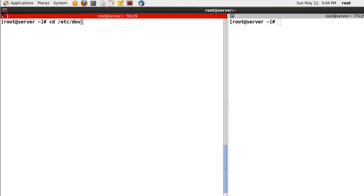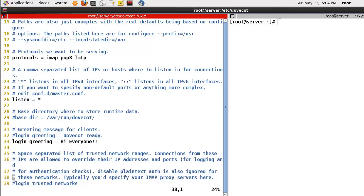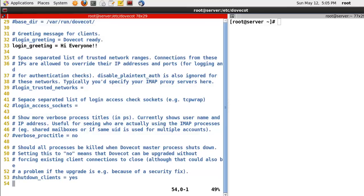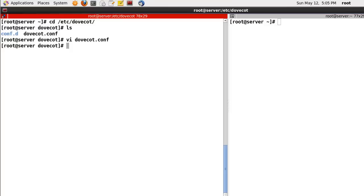Let's open dovecot.conf. Line number 20 - protocols. In my case, I have three, but let's configure to support only two: IMAP and POP3. Line number 26 - listen, set to star, which means support IPv4 interfaces. Line number 33 - login greeting. The default is 'Dovecot ready', but I recommend changing this because 'Dovecot' is information that can be leaked to attackers. Please change this greeting.